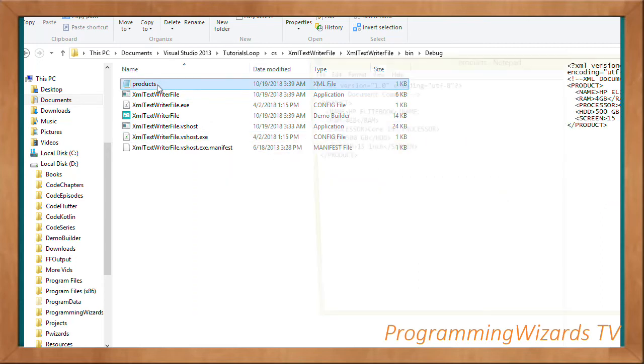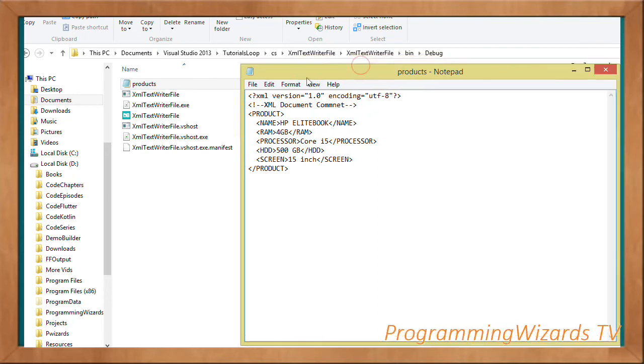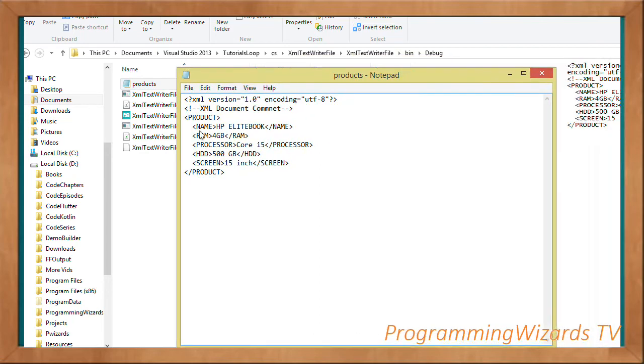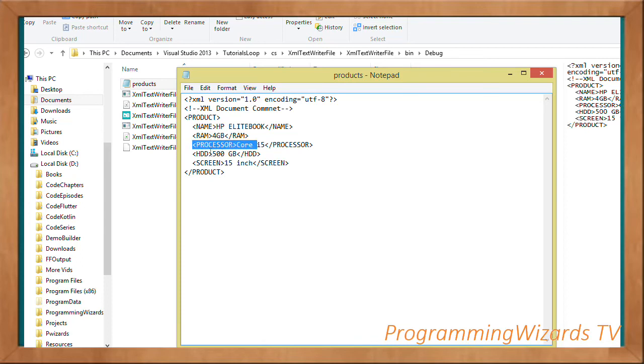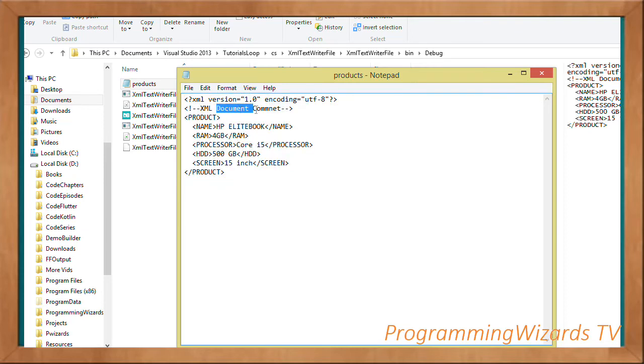If I open it, you can see it's indented. We have our product element with name, RAM, processor, hard disk, screen, etc. You can see the XML comment and the XML elements under the product.